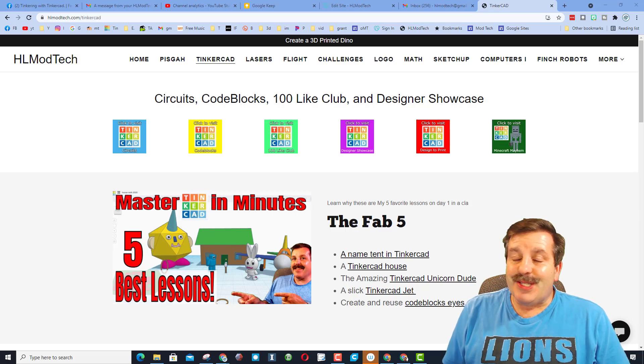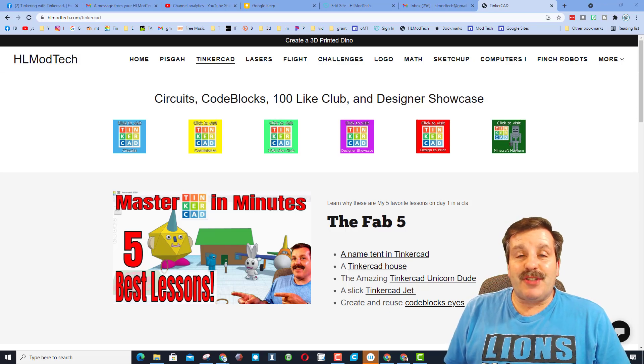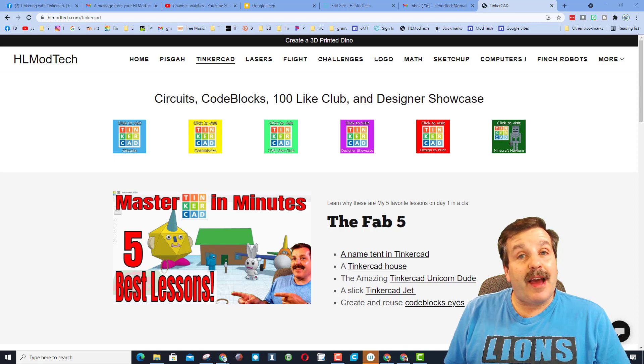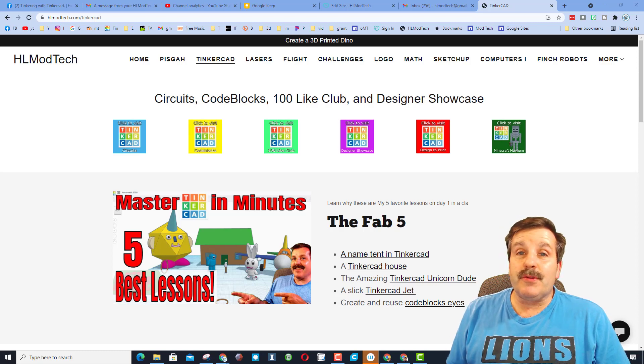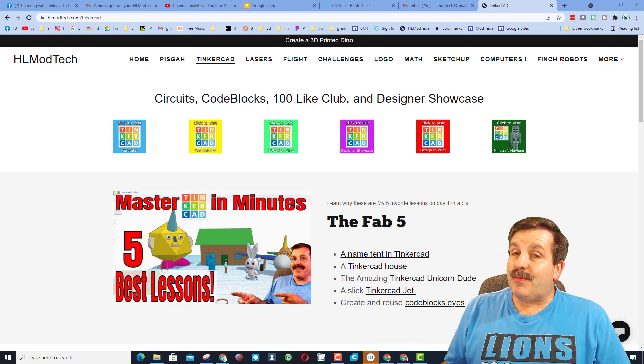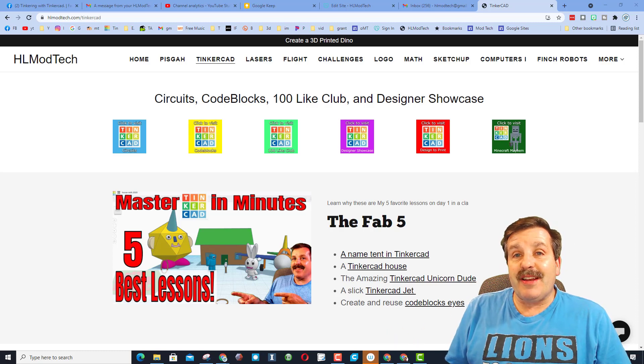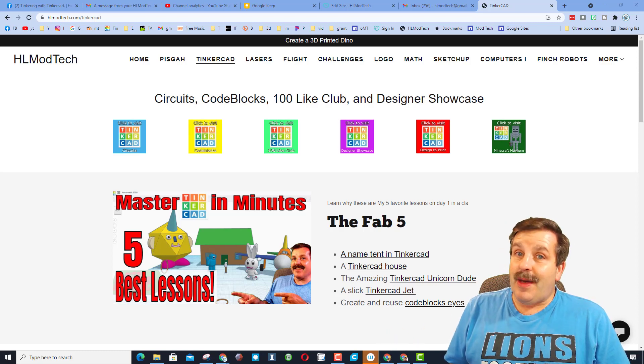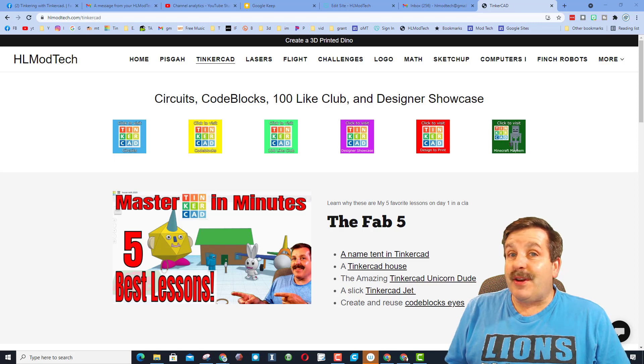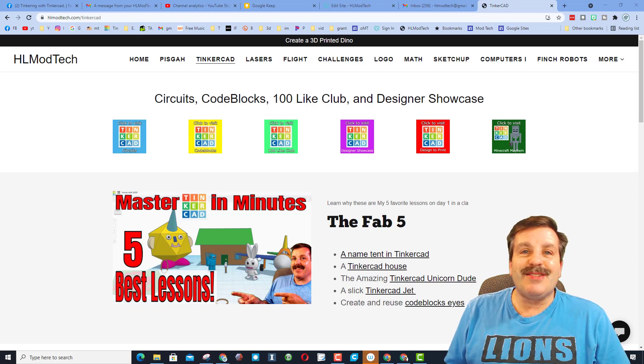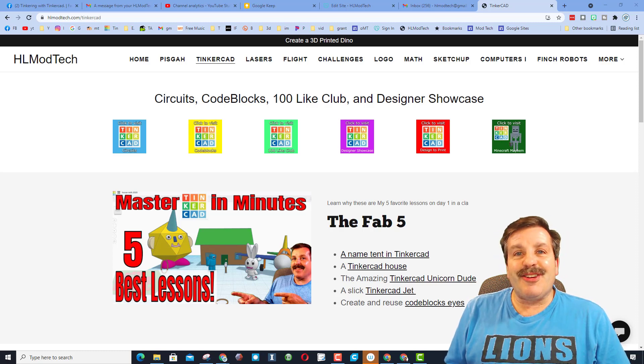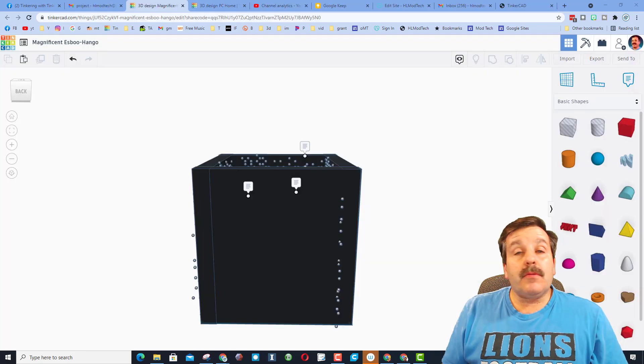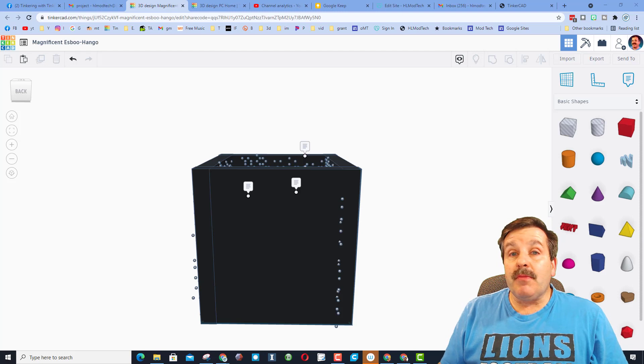Good day friends, it is me, HLModTech, and I had a few users share some cool Tinkercad designs. That means it's time for another designer showcase, so let's get crackin'.